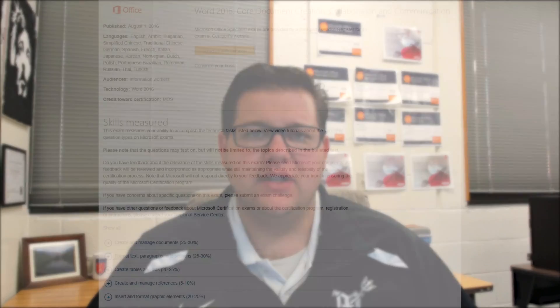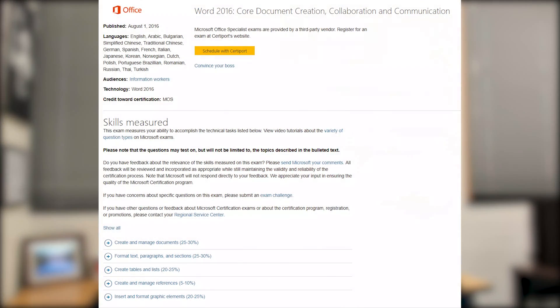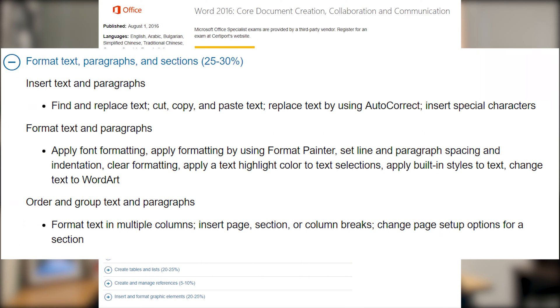Hello YouTube, I hope you're having a great day. We're talking about the Word 2016 exam and we're looking at the domain called Format Text Paragraphs and Sections. Overall this accounts for 25 to 30 percent of the exam. This domain covers insert text and paragraphs, format text and paragraphs, and order and group text and paragraphs.